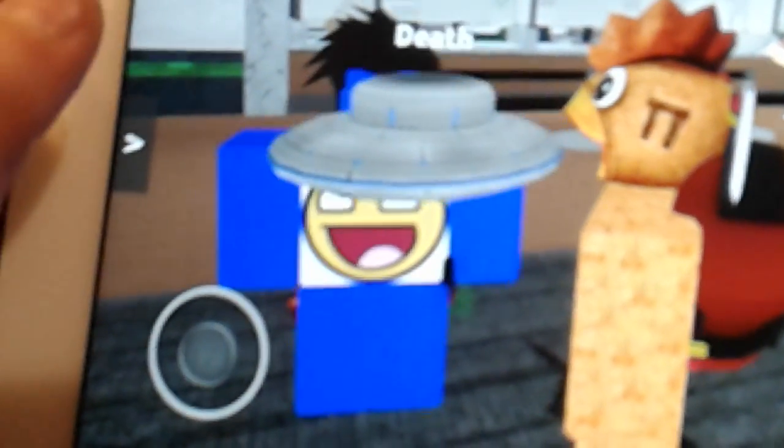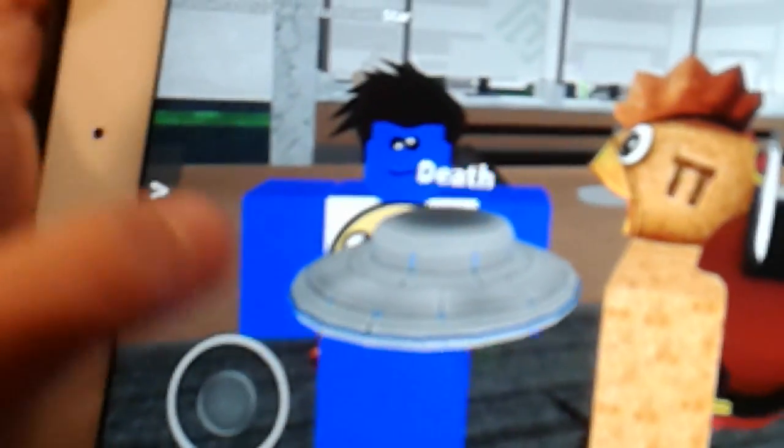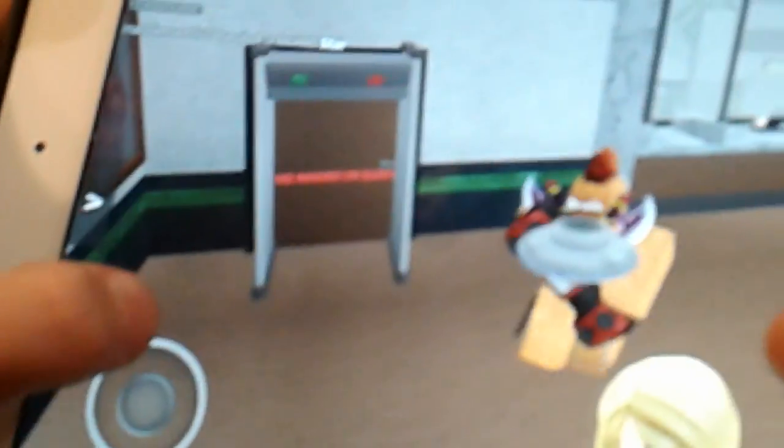Hello everybody, this is Chicken Popeye again. Today we are playing Murder Mystery 2.